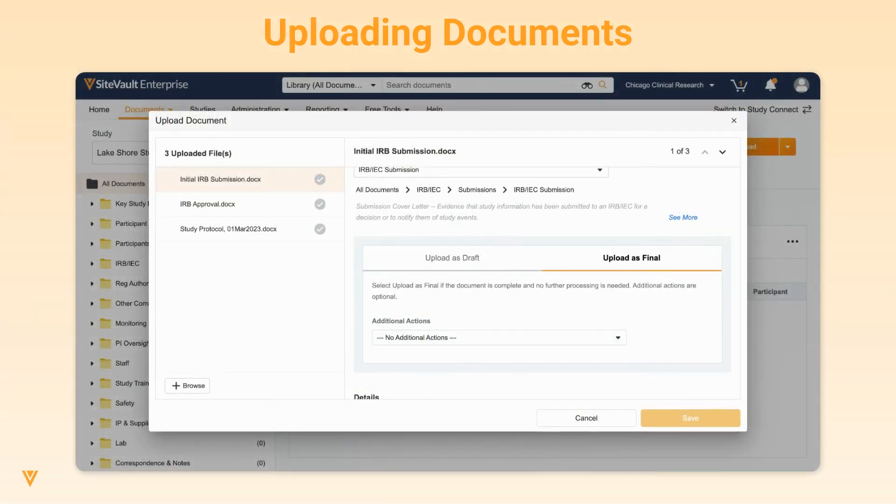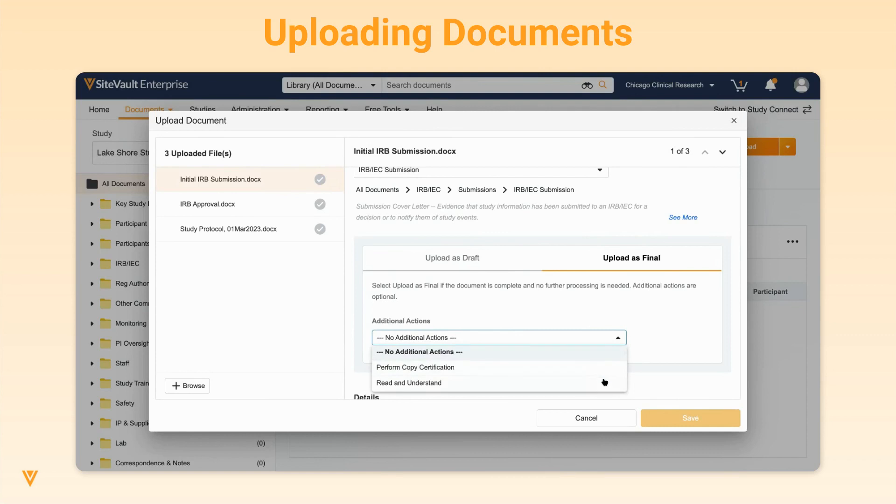Upload to final state can be used when the document is complete and no further processing is needed. Please note that state label depends on the document type selected. You can select additional actions such as certifying the document as a copy or sending for read and understand.